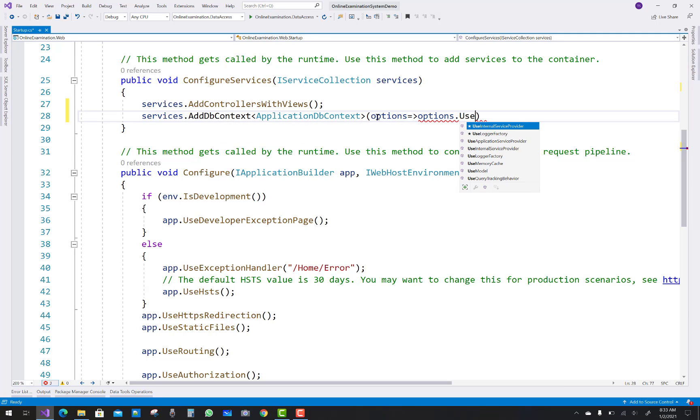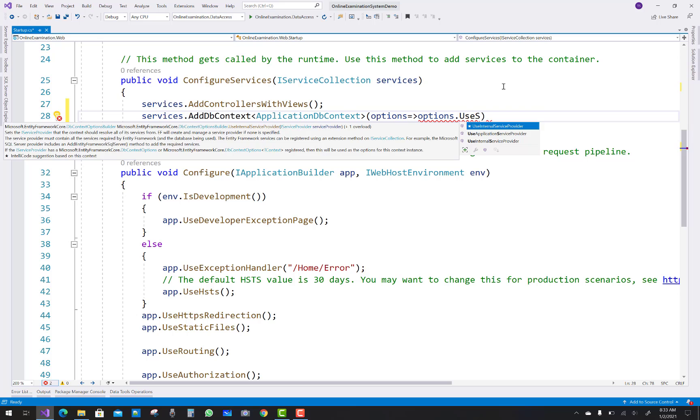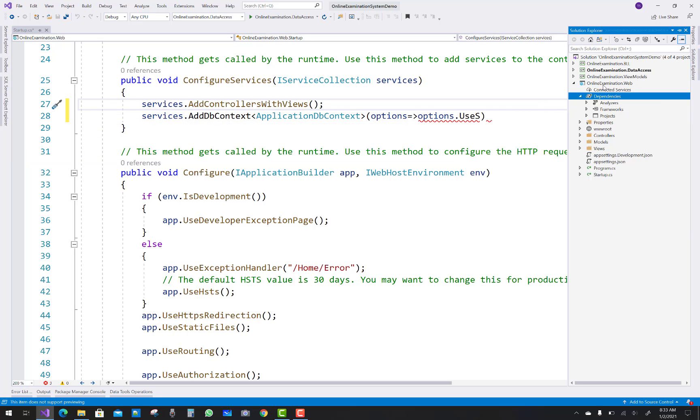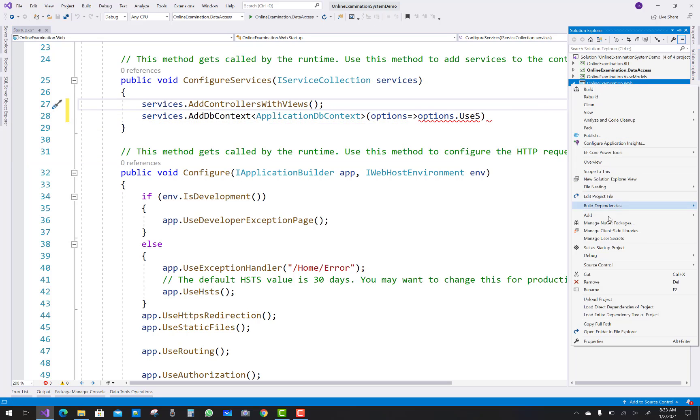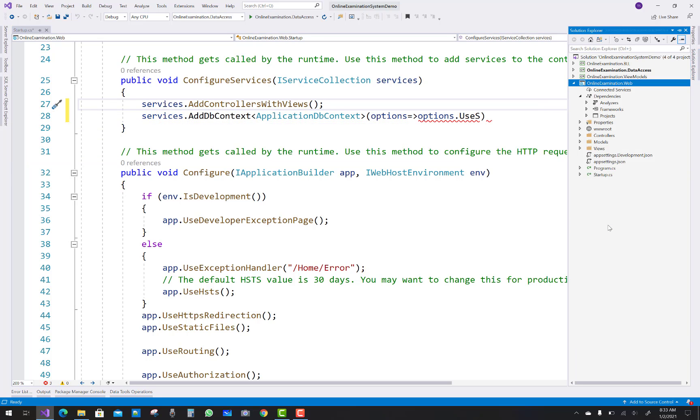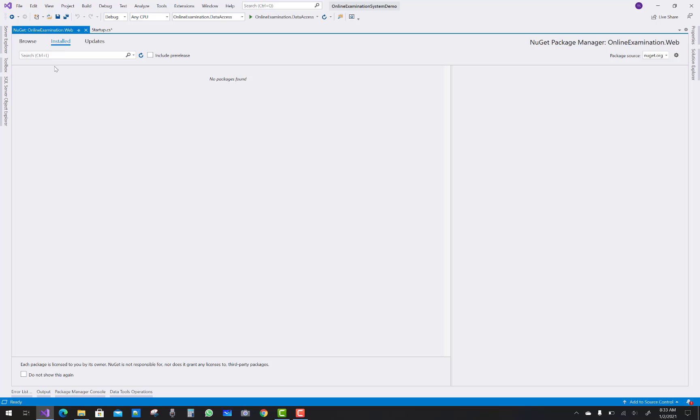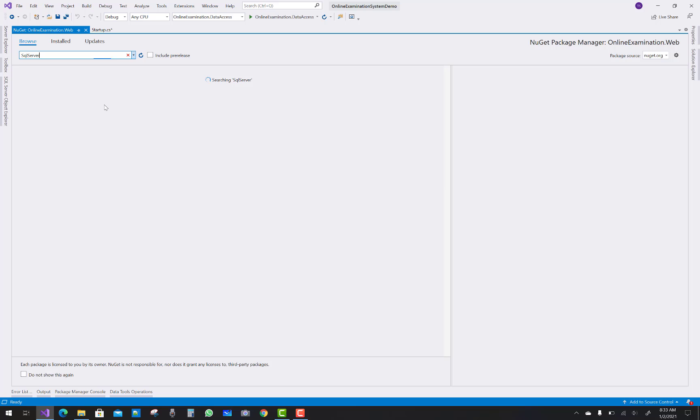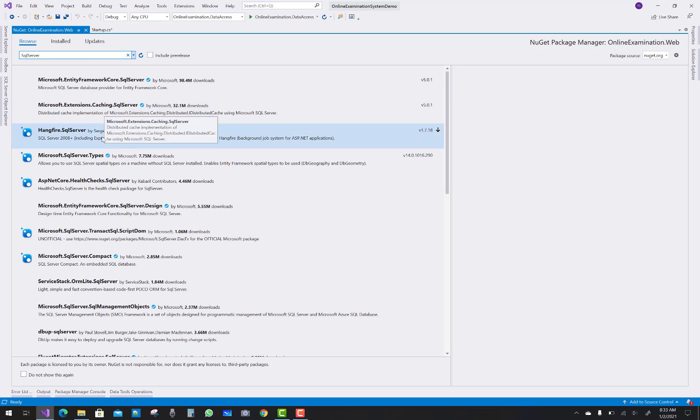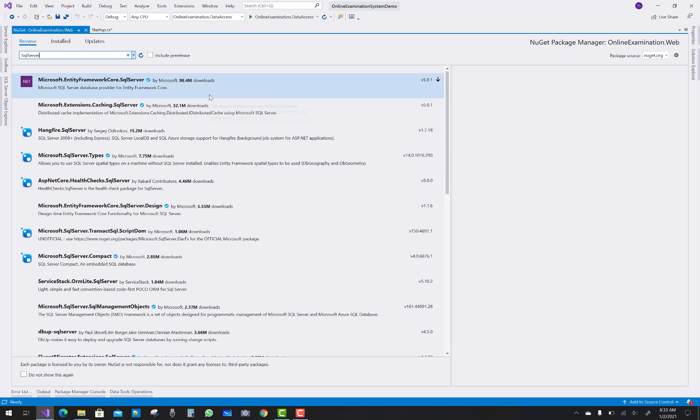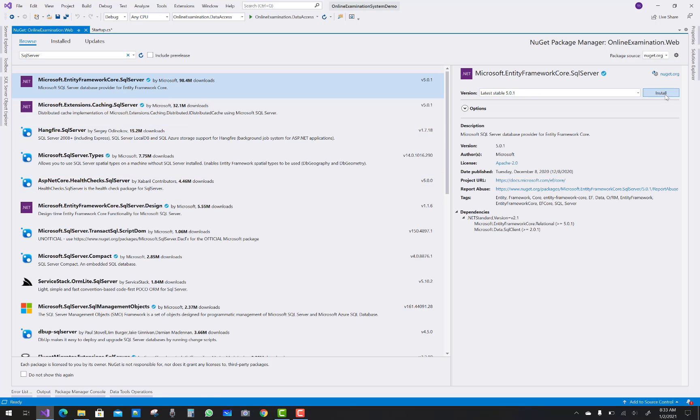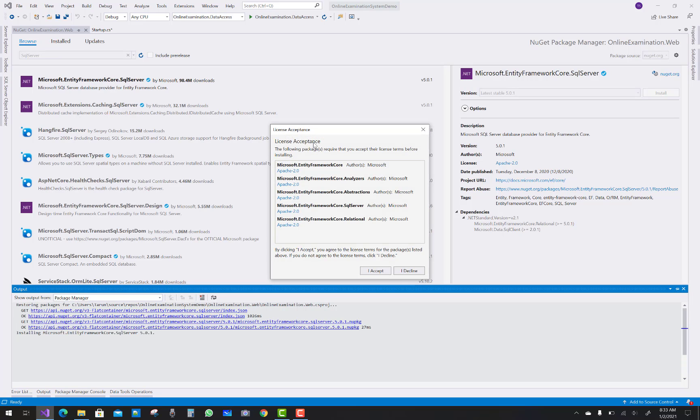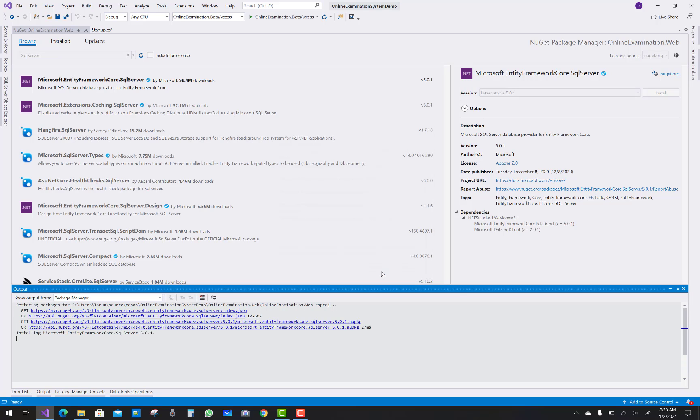So you have to use options.UseSqlServer. The SQL server method is not existing in the default, so first of all add SQL server, Microsoft Entity Framework Core.SqlServer, add it, I agree.